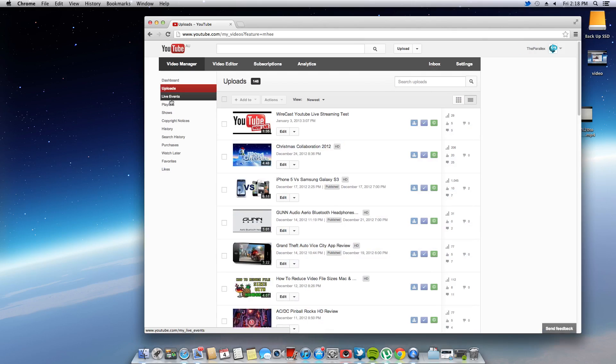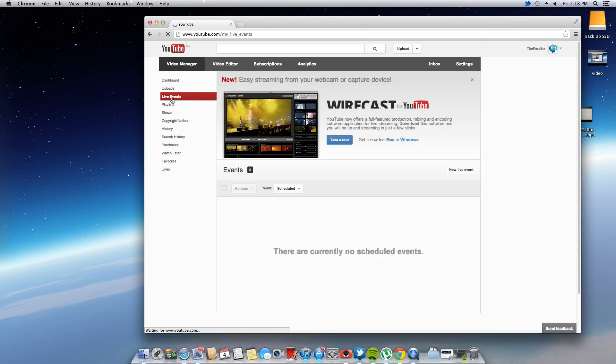Then once that is loaded you want to come over here to live events. Now if you don't see this, you haven't set it up properly, so I'm going to go back to step 1 and do that again.